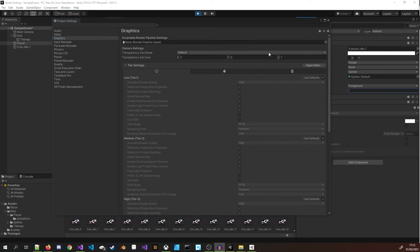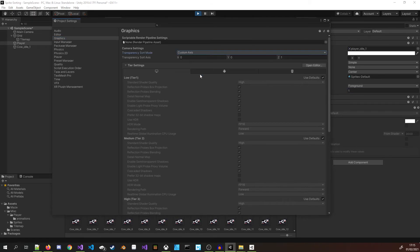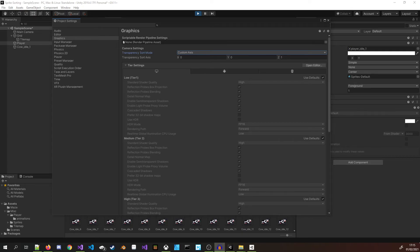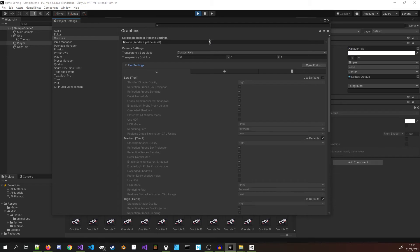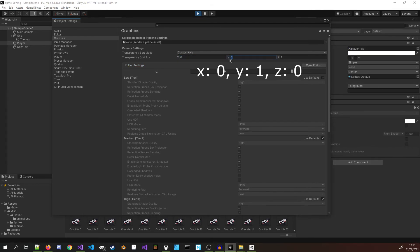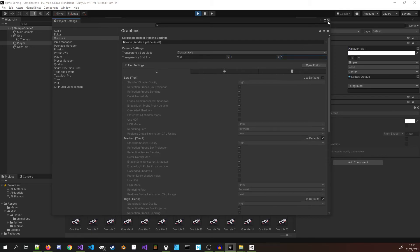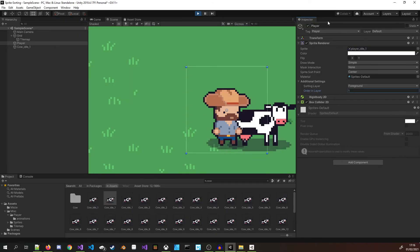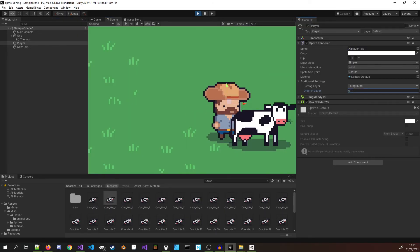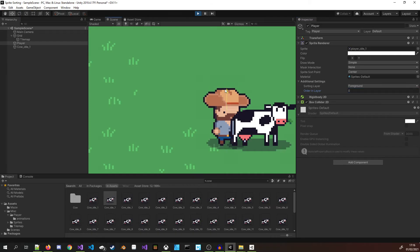To get this solution to work with Y sorting, I select Custom Axis for the Transparency Sort Mode and we need to set some values for XYZ on the Transparency Sort Axis. These values are pretty self-explanatory. You give each axis a value based on the order you wish them to appear. For this we will leave X and Z as 0 and add a value of 1 to the Y axis. We can now set the player's order in layer value back to 0 and allow Unity's graphics engine to deal with the ordering of sprite rendering.